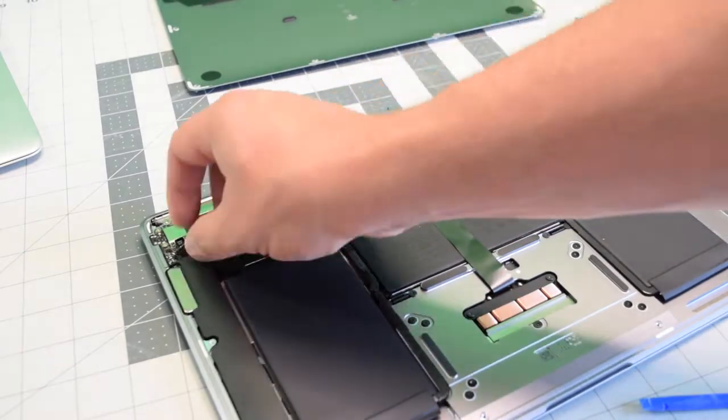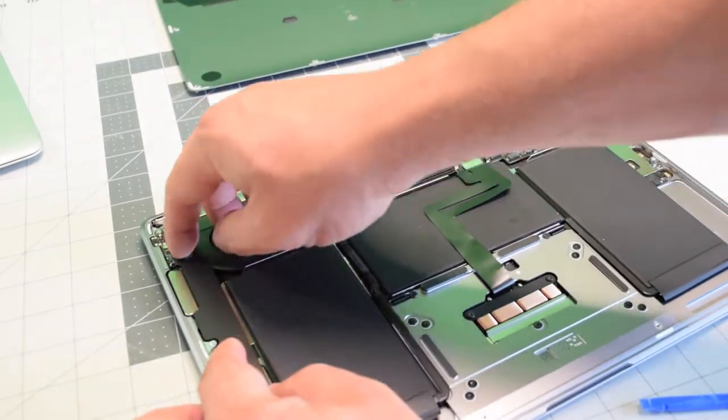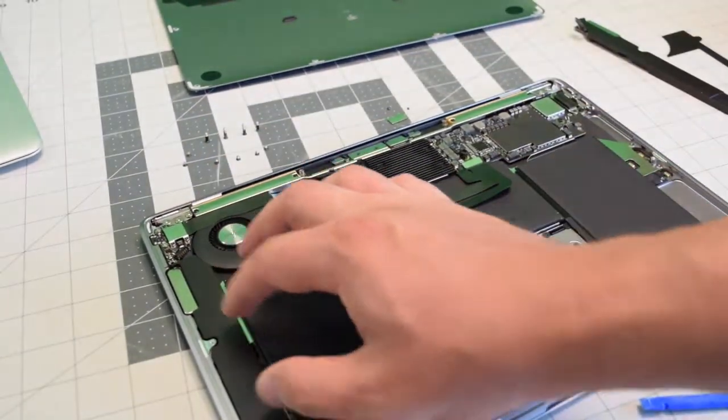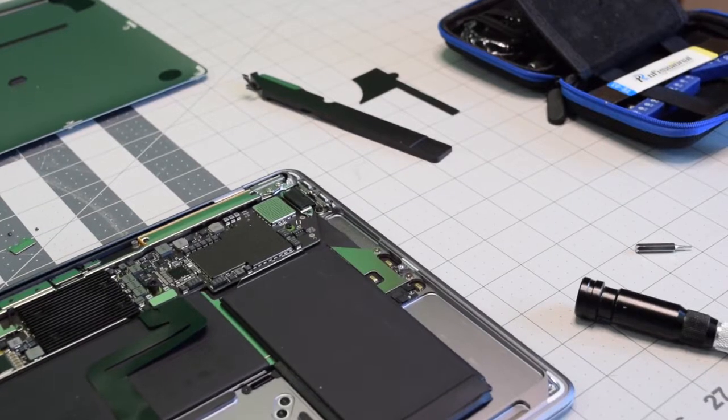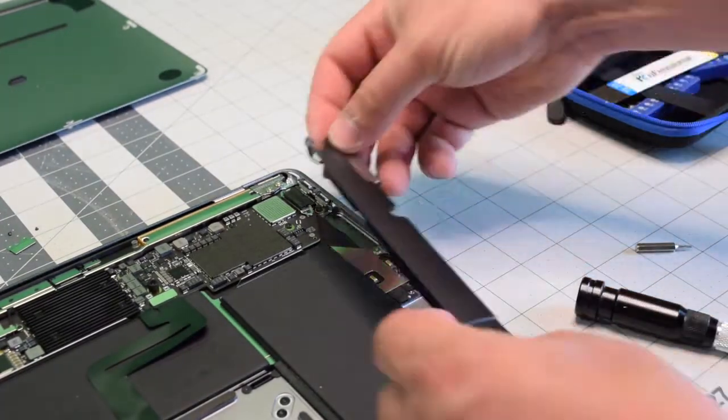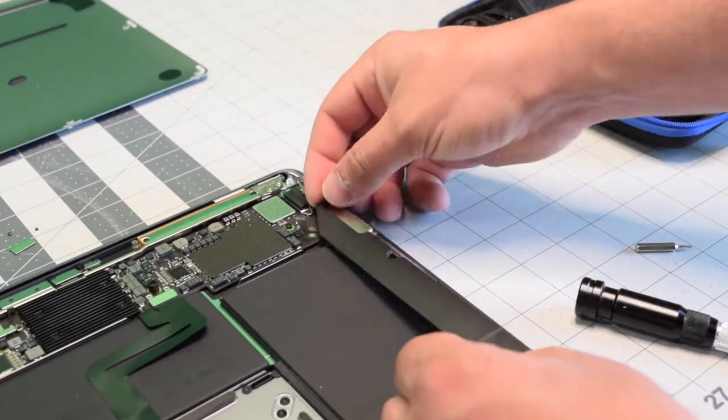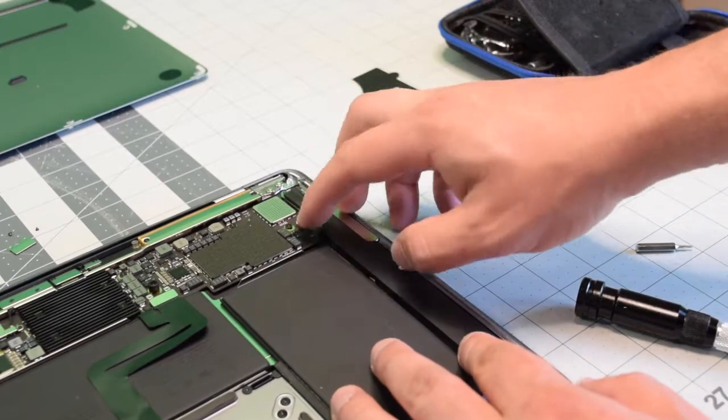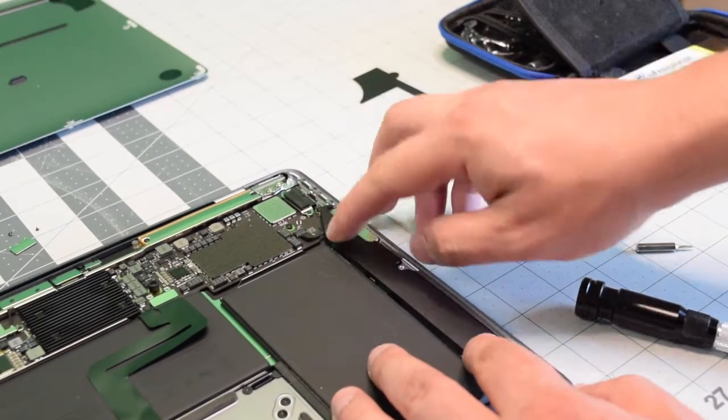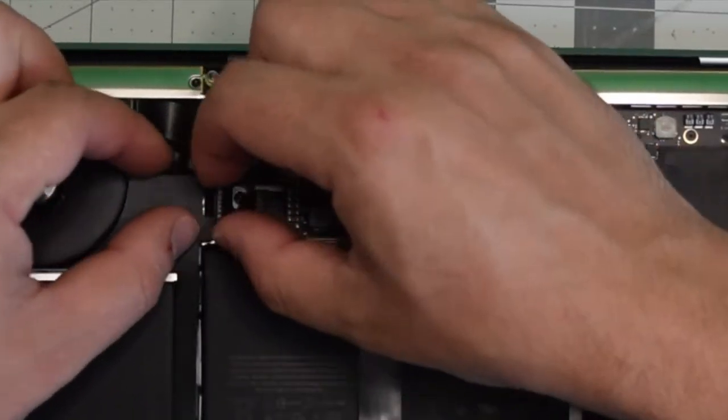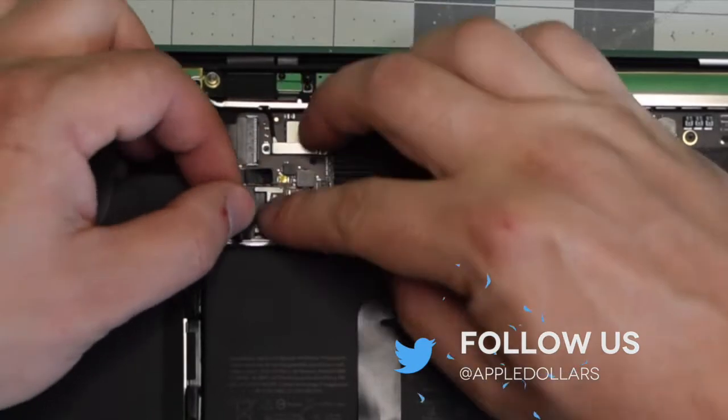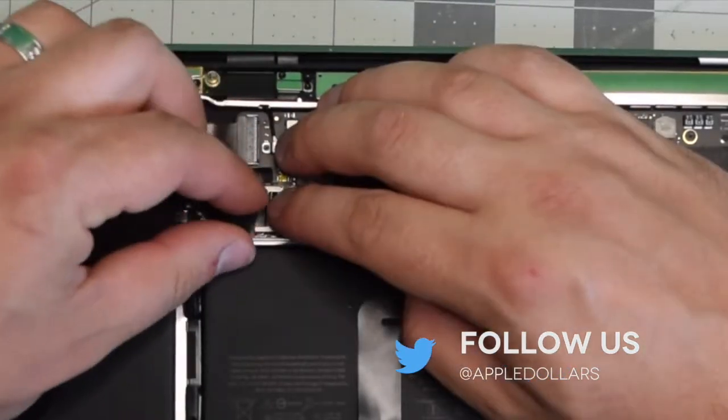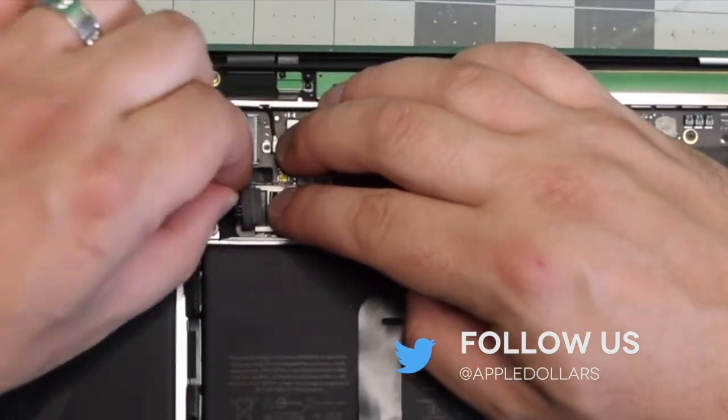Reassembly: apply double-sided tape and place back the left speaker and click it into the logic board. Apply double-sided tape and place back the right speaker and clip it to the logic board. Reconnect the battery power cable to the logic board by sliding it into its socket.